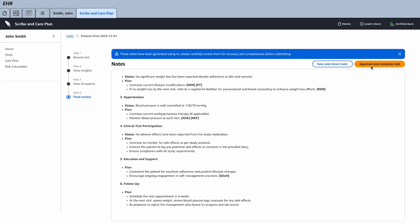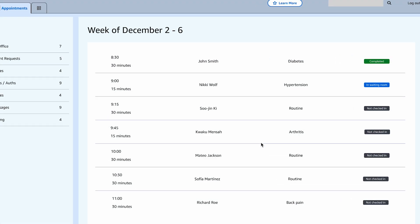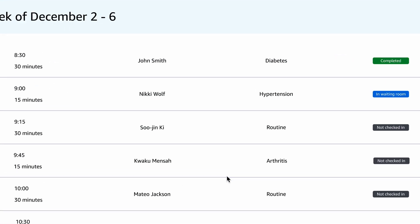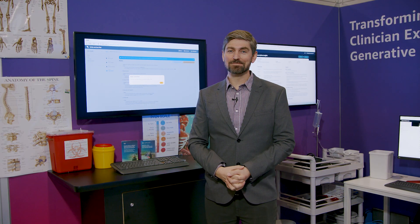Finally, when we hit approve and complete and okay, this information is then written back to AWS HealthLake. Thanks so much for joining me.